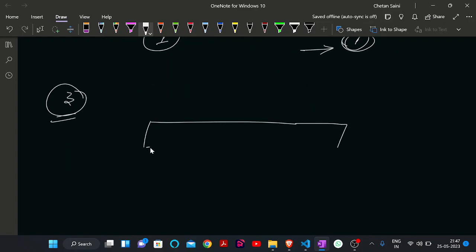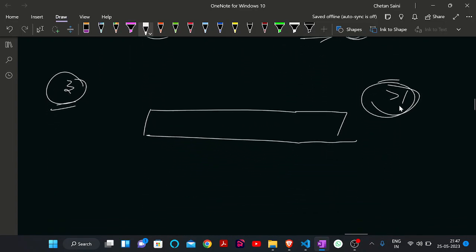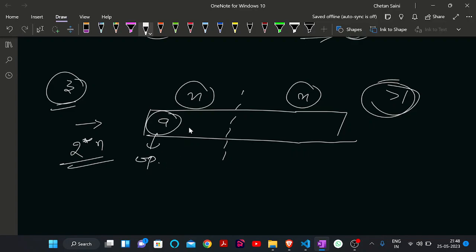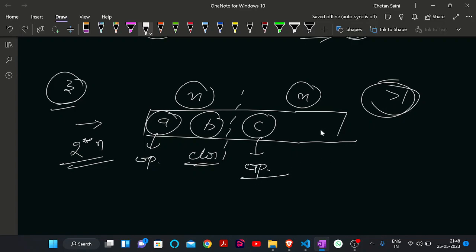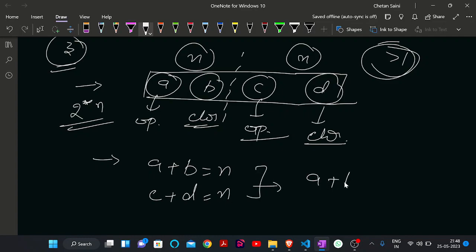Now for the main case — when we have to use more than one color. Suppose our given string has length 2n. We partition it into two equal halves, each of length n. Let the count of opening brackets in the first half be A and closing brackets be B. In the second half, let opening brackets be C and closing brackets be D. We know A + B = n and C + D = n.